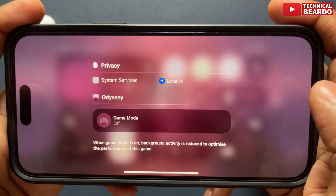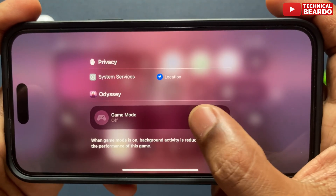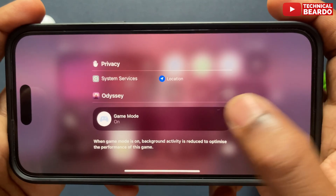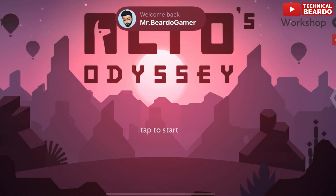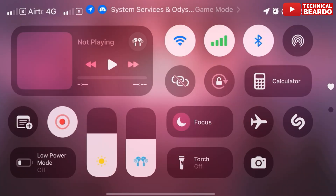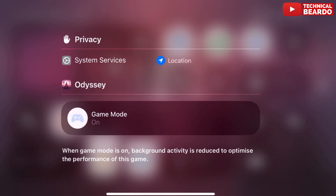So from the Control Center you can control Game Mode. Once you close the game, it is automatically disabled on your iPhone. It is only active during your game — whenever you open a game it is enabled, and you can disable it from the Control Center.